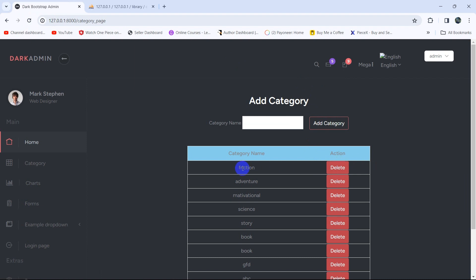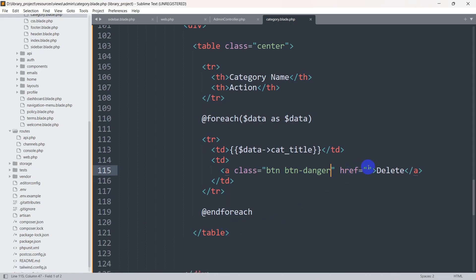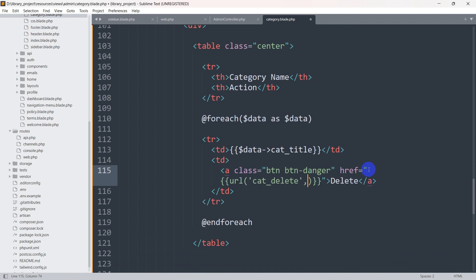If you click the delete button we want the data to be deleted. Let's go back to our code. In the href we'll give double curly braces, then inside we'll say url() with single quotes — we'll write cat_delete. In order to delete data we need to pass that specific ID.